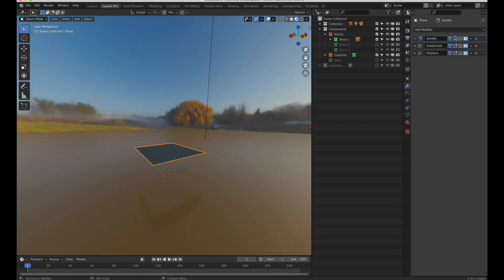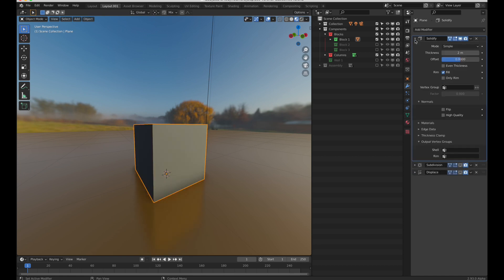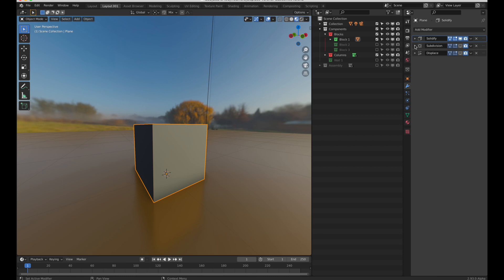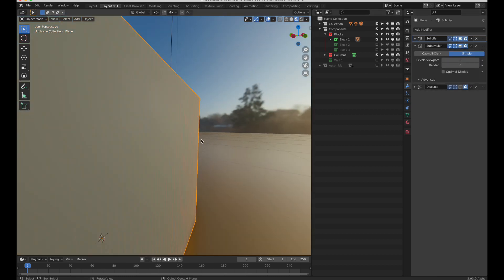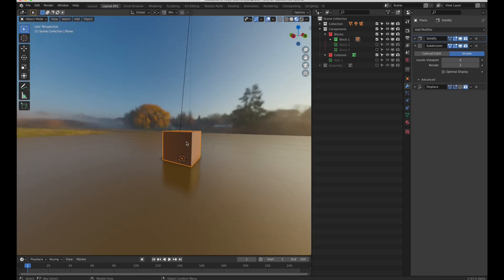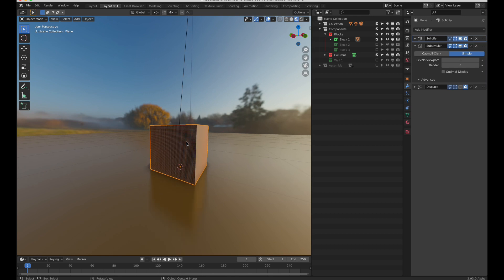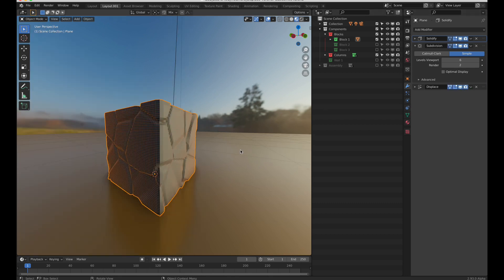So, this single plane is solidified and then a subdivision operator is added, and then displace modifier. This places the geometry.